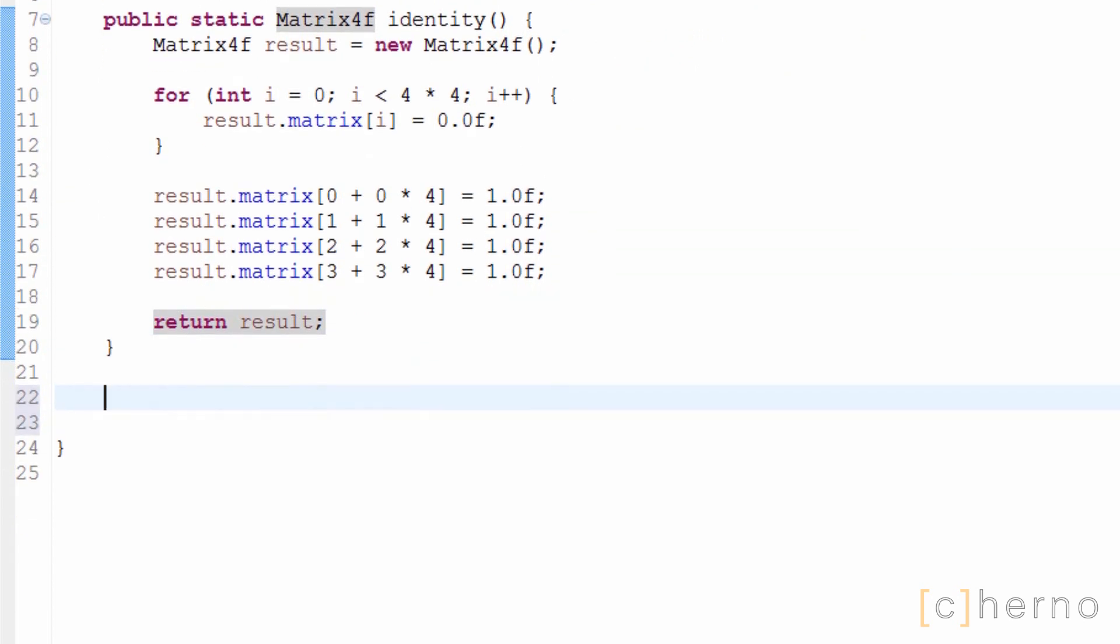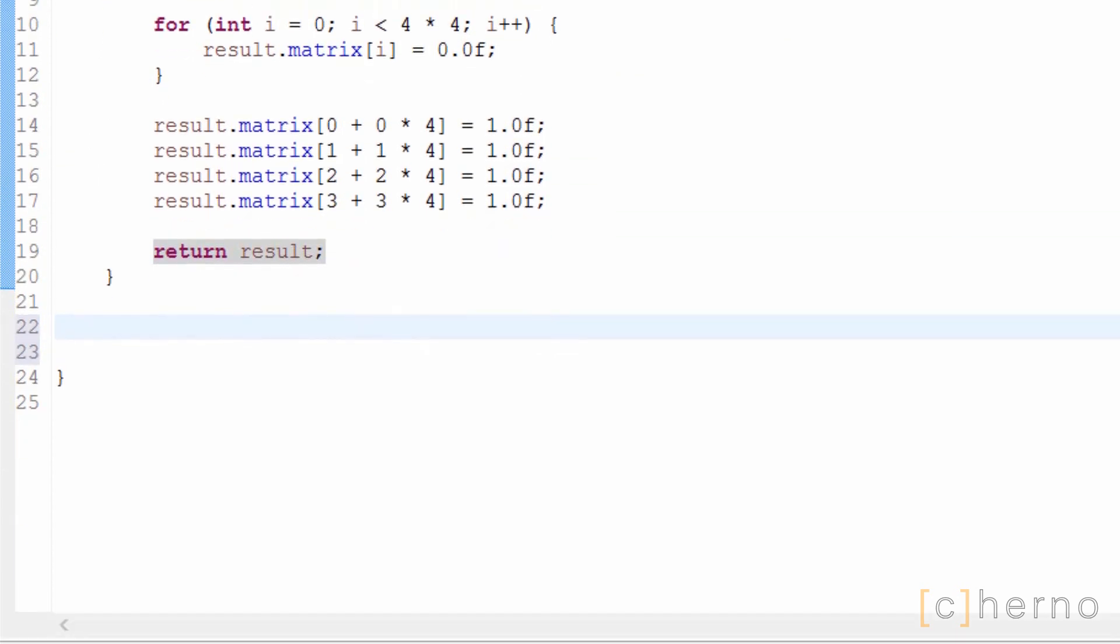There are three main operations we need to give our matrix for this game: multiply, translate, and rotate.